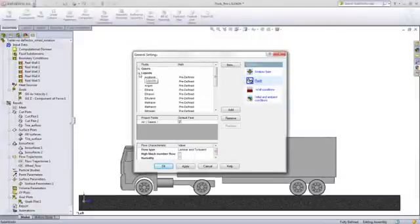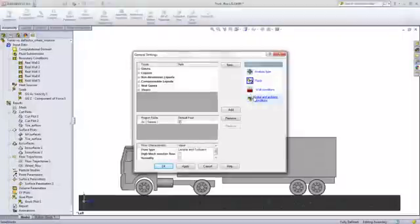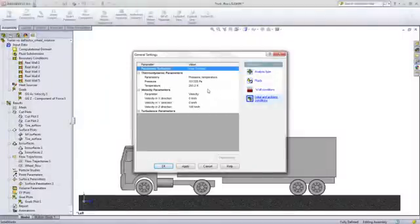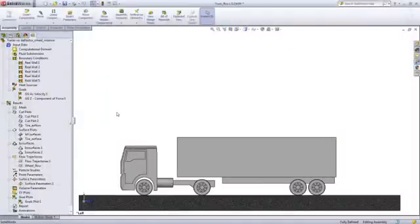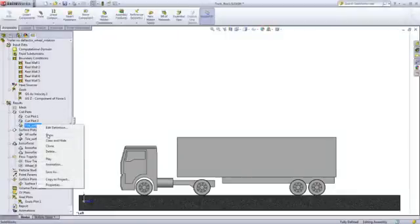It's then just a matter of selecting the required fluid from a large built-in database or from something you might specify as a custom material, and then specify the airspeed and direction.